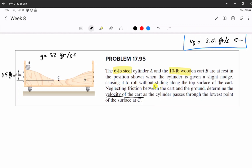It's constrained to roll without sliding — that's pretty important to handle it that way — without slipping, along the top surface of the cart. And there's no friction between the cart and the ground, so friction down there doesn't matter. But there must be friction up here because it's rolling without slipping. We need to determine the velocity of the cart as cylinder A passes through the lowest point C — so when A is at C, what's the velocity of cart B?